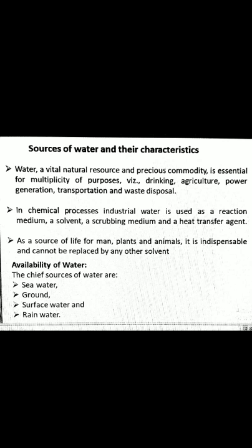This is the various availability of the water. Okay, thank you.